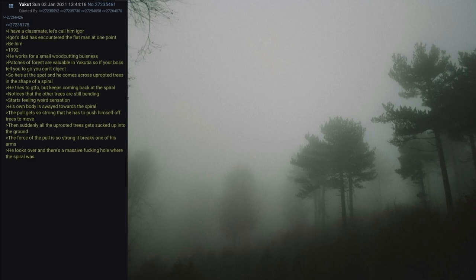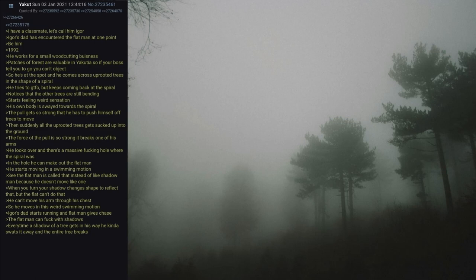In the hole he can make out the Flat Man. It starts moving in a swimming motion. See the Flat Man is called that instead of like Shadow Man because he doesn't move like one. When you turn your shadow changes shape to reflect that. But the Flat Man can't do that. He can't move his arm through his chest. So he moves in this weird swimming motion. Igor's dad starts running and Flat Man gives chase. The Flat Man can mess with shadows. Every time a shadow of a tree gets in his way he kind of swats it away and the entire tree breaks. He makes it to his car and manages to lose it.